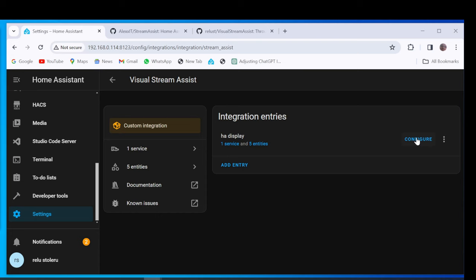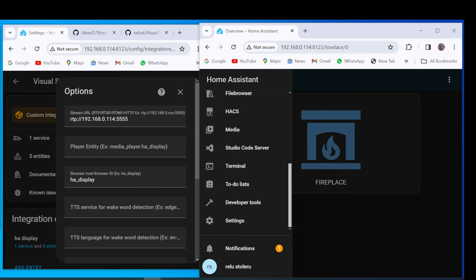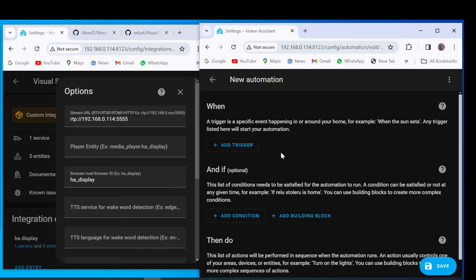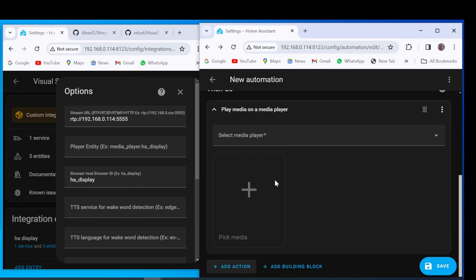Open a Parallel Tab of Home Assistant. Simulate an Automation and Search Media Player. Play Media. Select the Tablet Browser Mod Media Player.